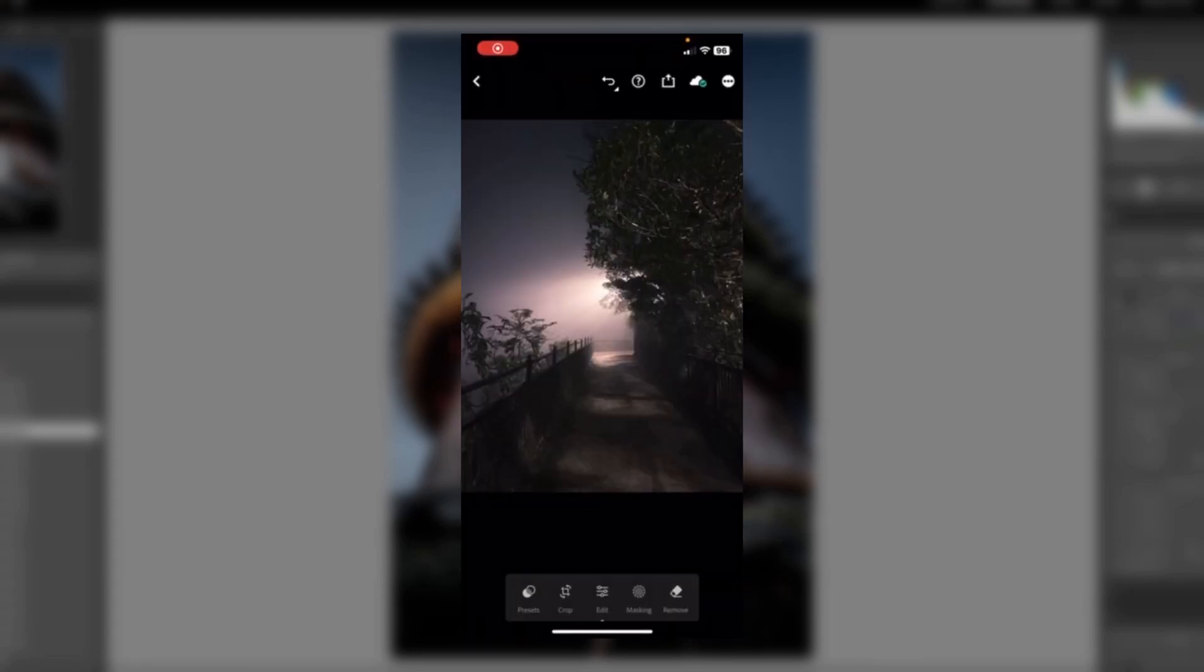Next, open Lightroom Mobile and select a photo. Then, click on the Presets tab at the bottom of the screen.